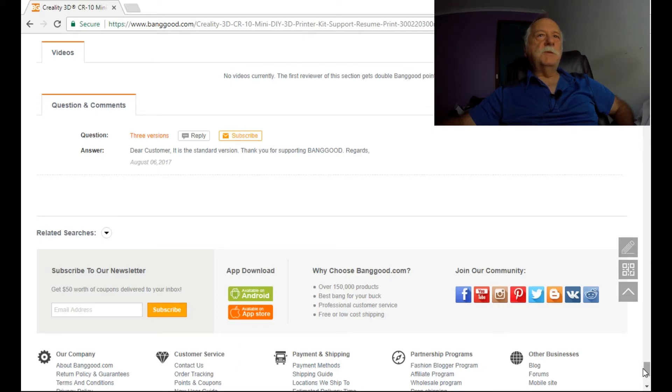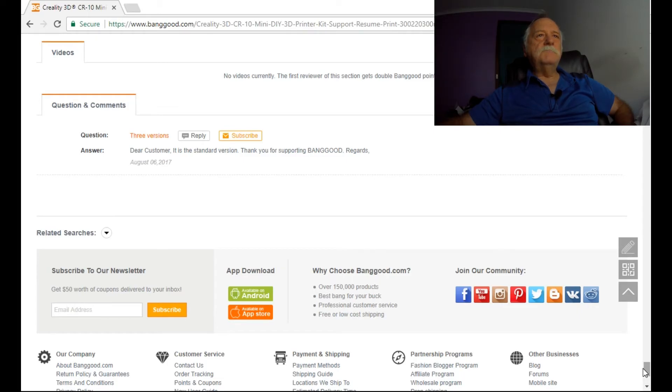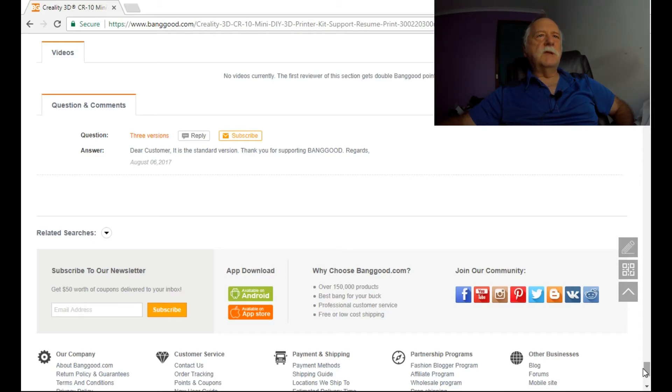If you put this up against, say, a Tevo Tarantula for argument's sake, they are almost the same sort of pricing structure and you've got a much bigger build plate. By the way, on this Banggood site here, they do have a Tevo Tarantula for sale if you're interested in having a look at that.